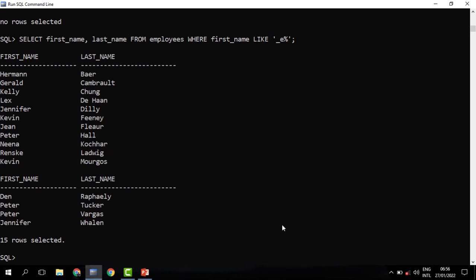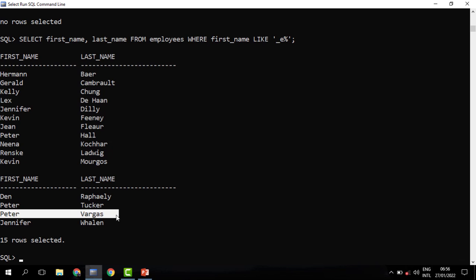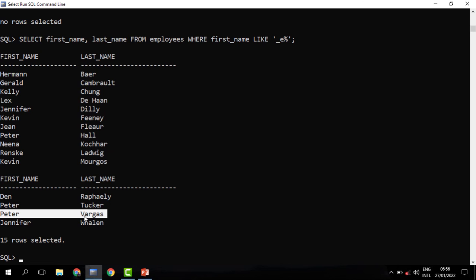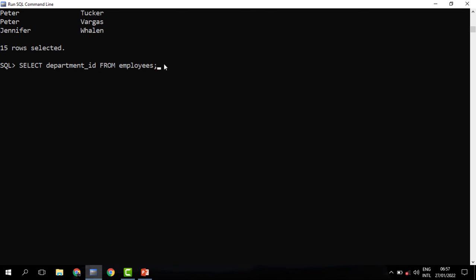Finally, let's look at the DISTINCT operator. The DISTINCT operator returns unique values — it eliminates duplicates. Uniqueness is measured based on a row rather than a column. For instance, in the first name column we have many Peters: Peter Hall, Peter Tucker, Peter Vargas — these are three different people because of the full row. But if we had another Peter Vargas and we need uniqueness, it will return only a single Peter Vargas. Let's try to get some department IDs.